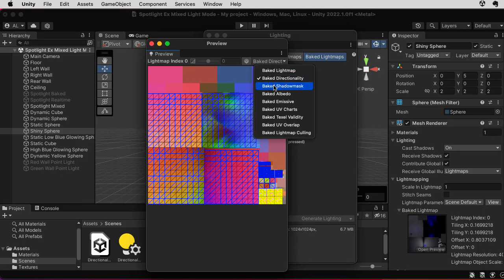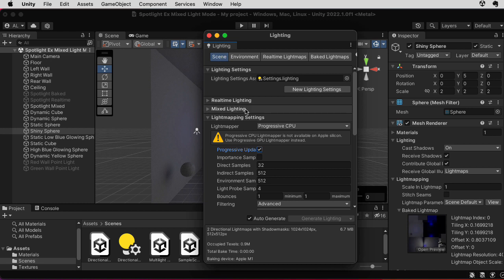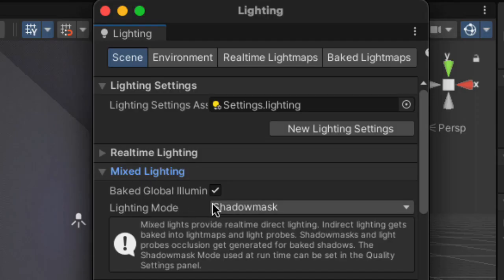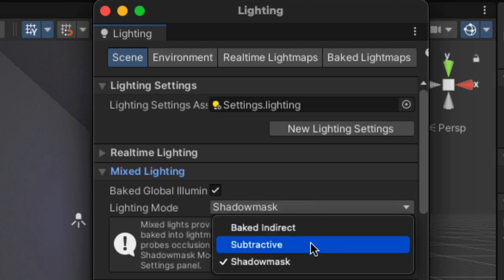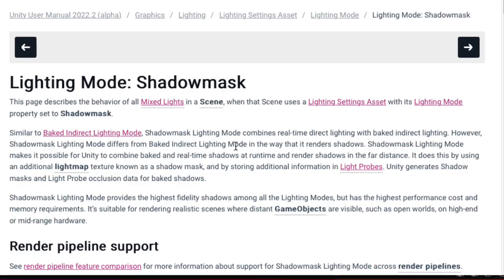There is something else new: the shadow mask. To provide context, the shadow mask is needed when using a particular setting for mixed lighting found in the scene tab of the lighting window. Here we have lighting mode set to shadow mask — there's also baked indirect and subtractive. According to the documentation: shadow mask lighting mode combines real-time direct lighting with baked indirect lighting, and makes it possible for Unity to combine baked and real-time shadows at runtime by using an additional light map texture known as a shadow mask and by storing additional information in light probes.